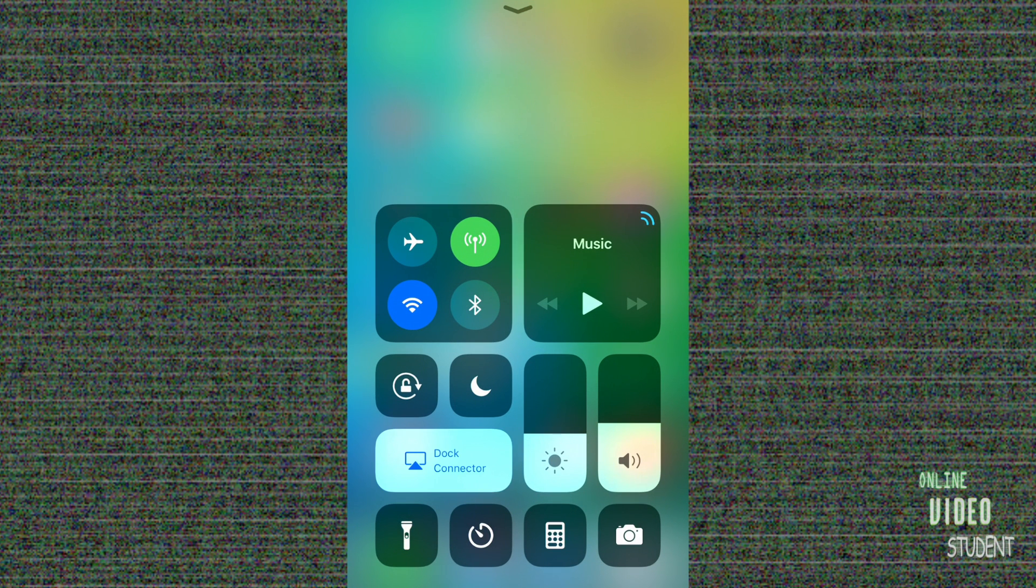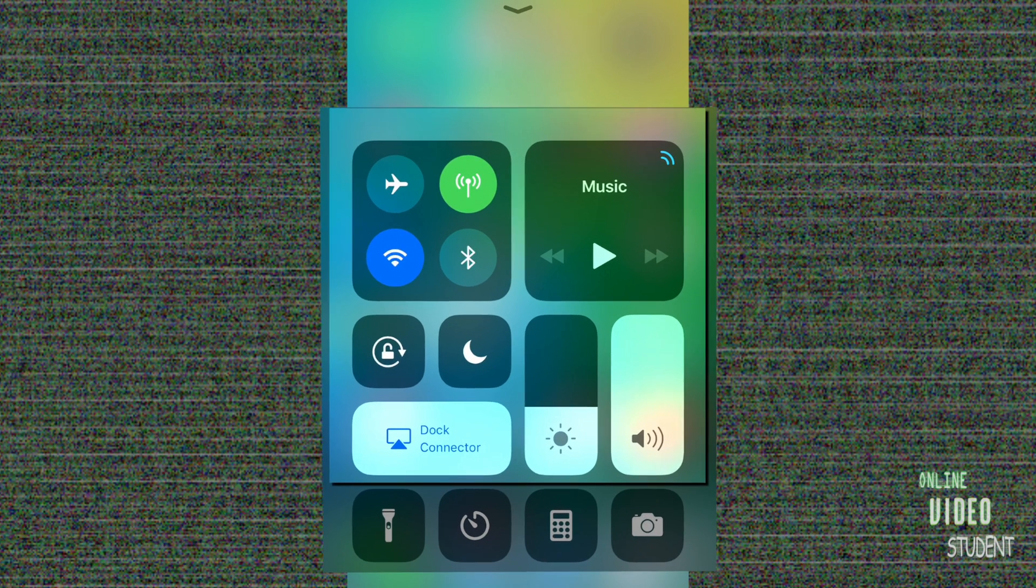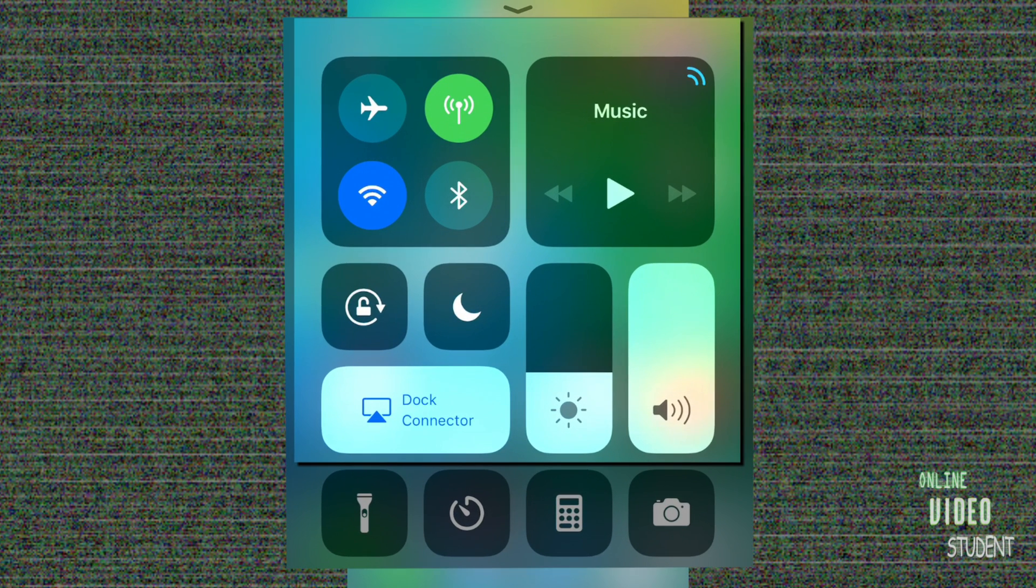To enter Control Center, simply sweep up from the bottom of any screen. The first thing you're going to notice is that almost everything has changed. Looking around Control Center, you'll notice that everything is basically divided into two sections.